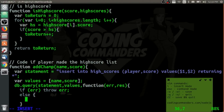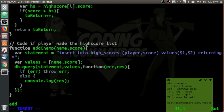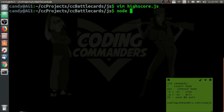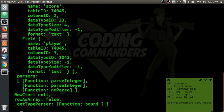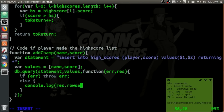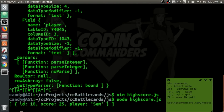If there is an error, we will return that error. Otherwise, console log the response. After some testing and fixing the function, we get it working perfectly.